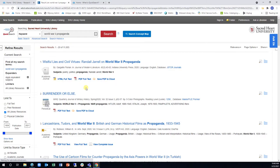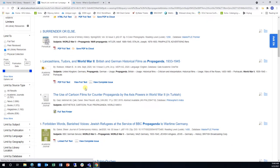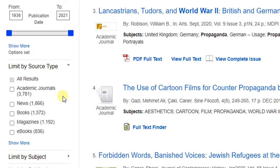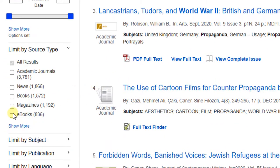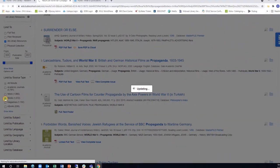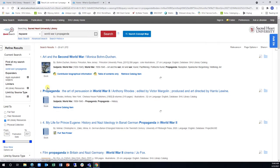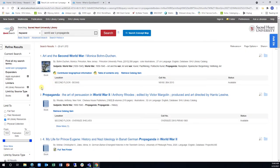If you are just looking for books, you can simply click the Books check box under Limit by Source Type on the left-hand side. These results will include both books in the Library and eBooks that you can read online.